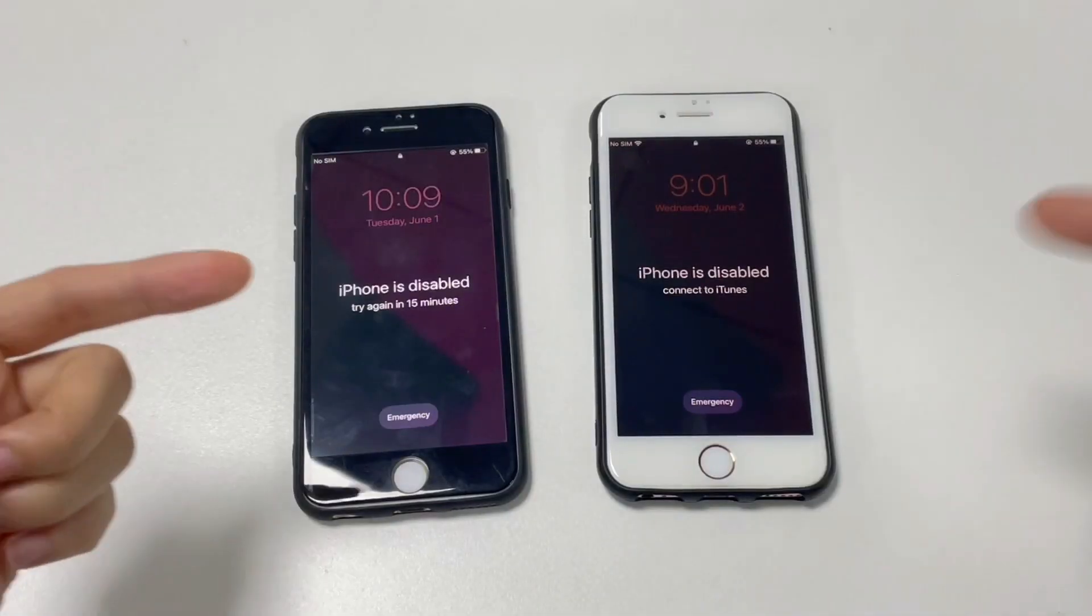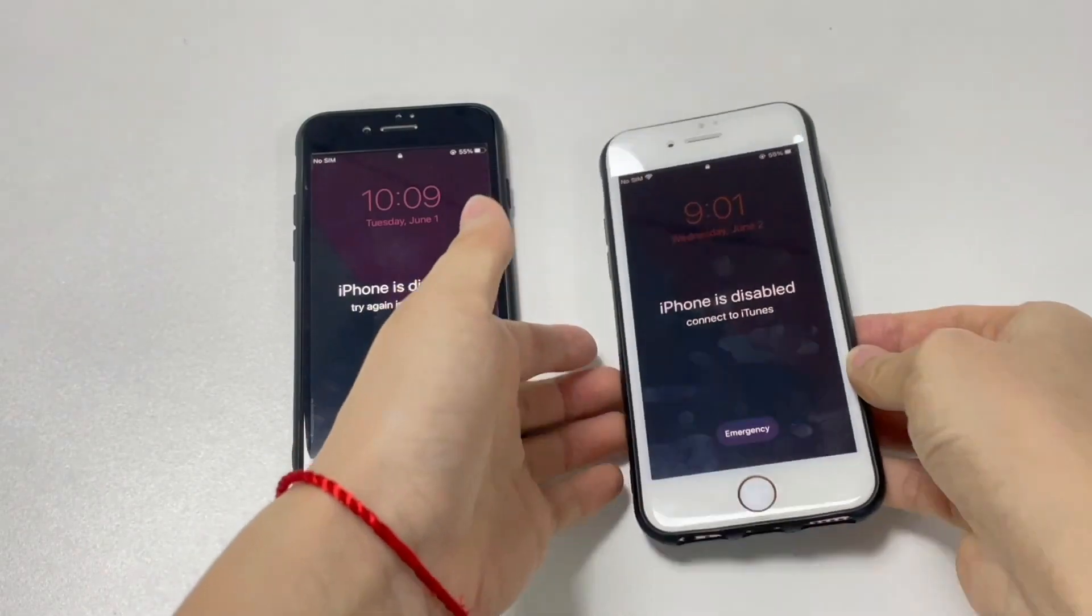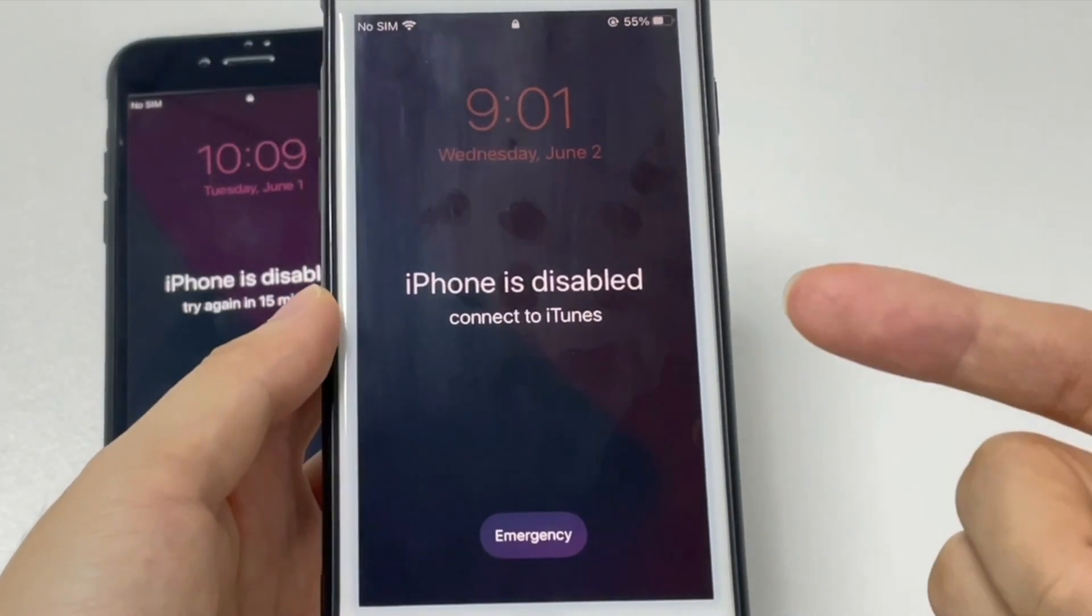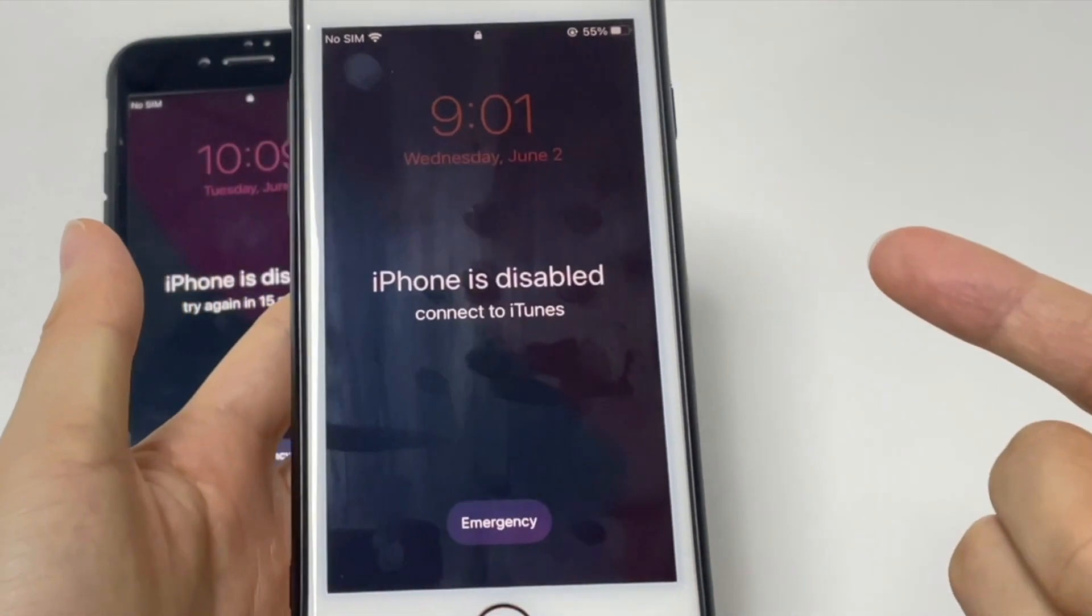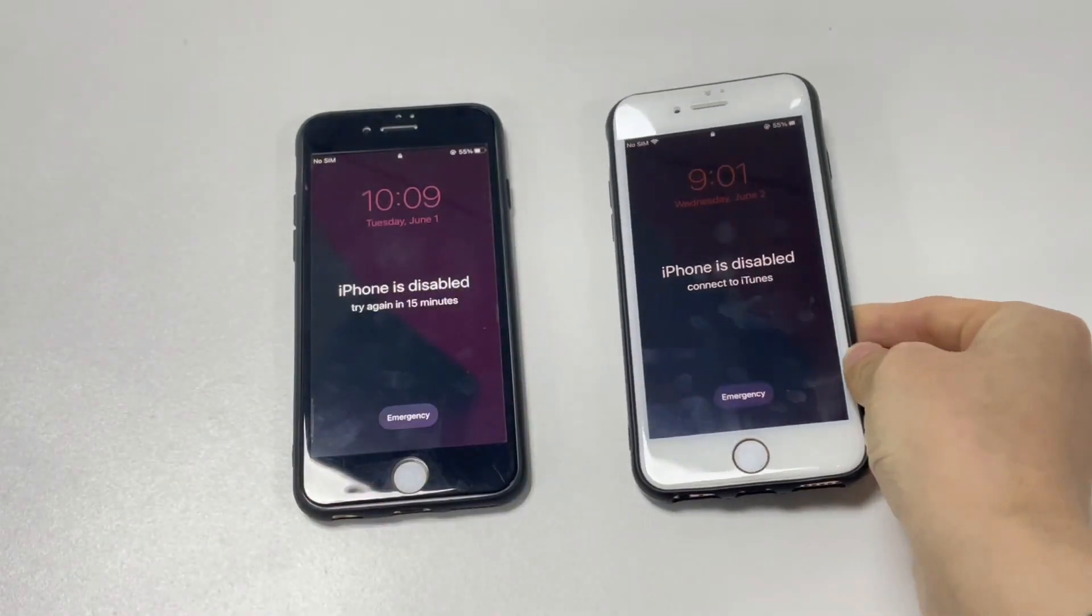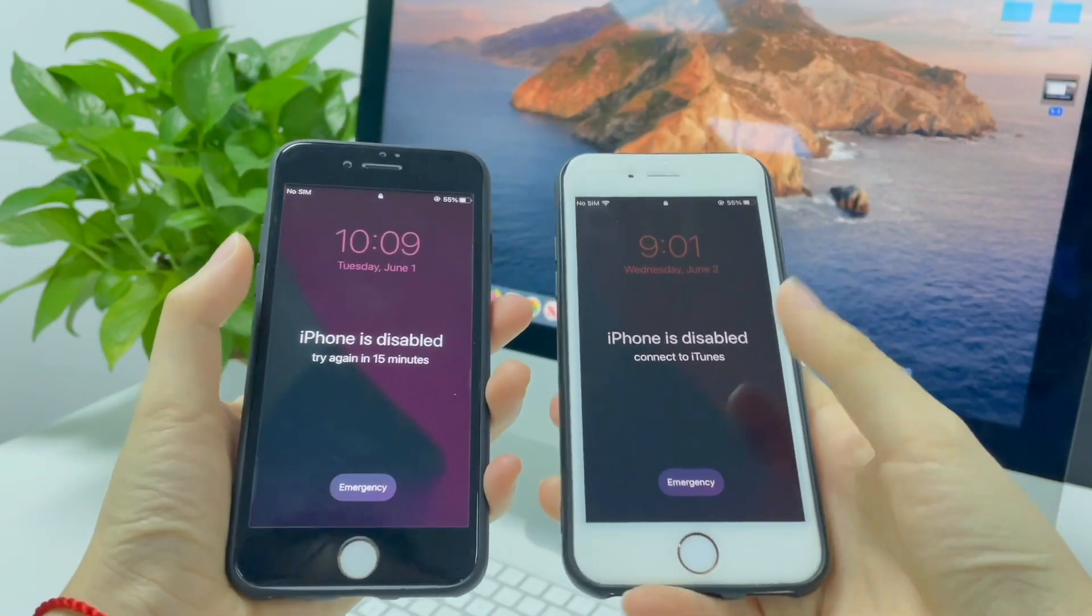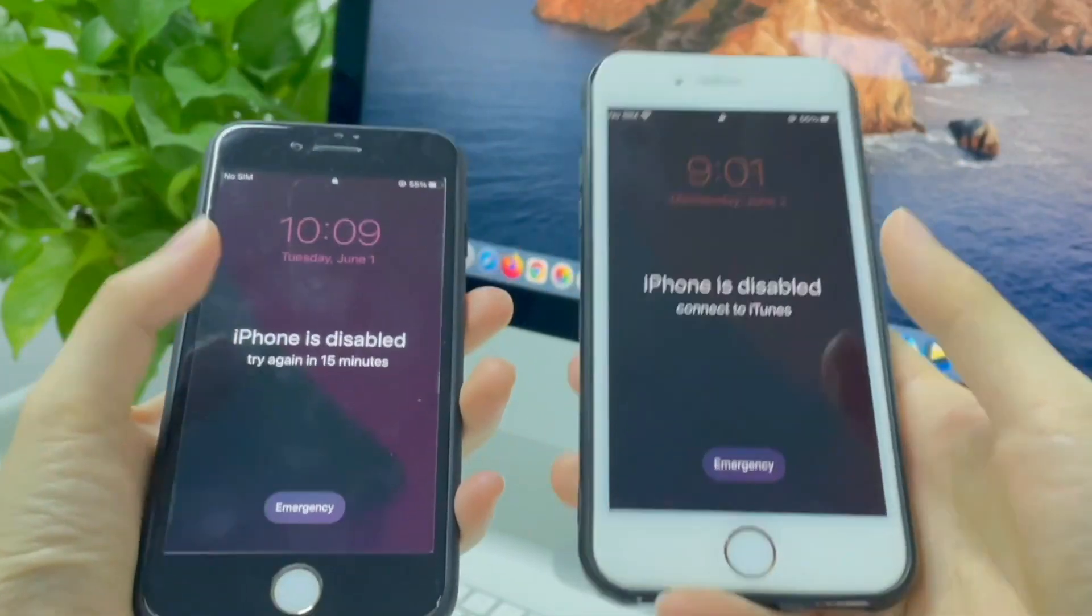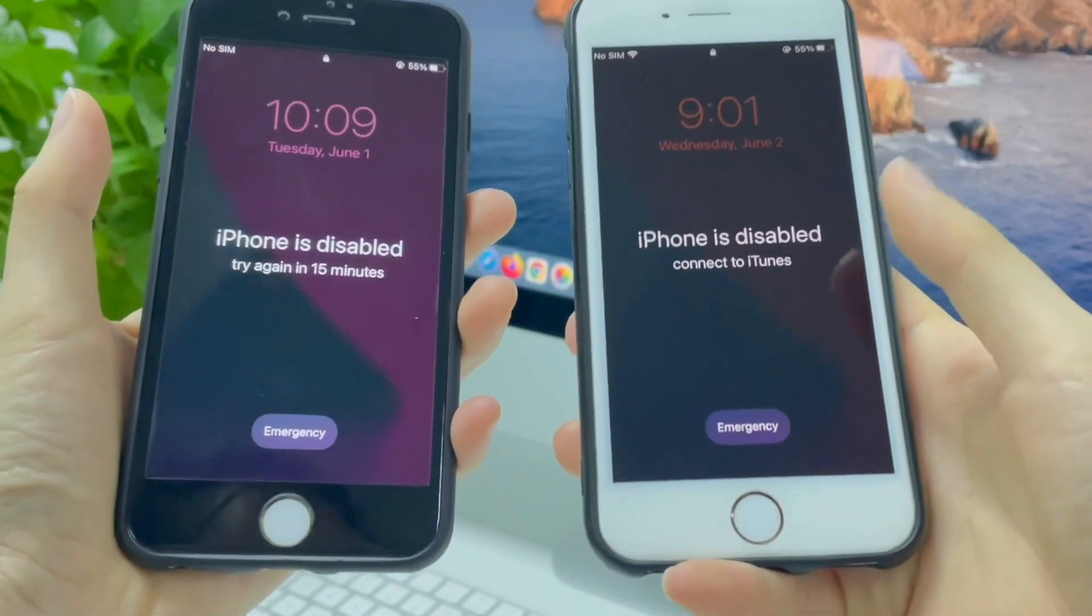If you still forgot the passcode or your iPhone is stuck on disabled screen with connect to iTunes message, the only way to bypass iPhone is disabled error and get it working again is to restore it back to its factory settings. I will use my iPhone 6s to show you how to fix the disabled screen.